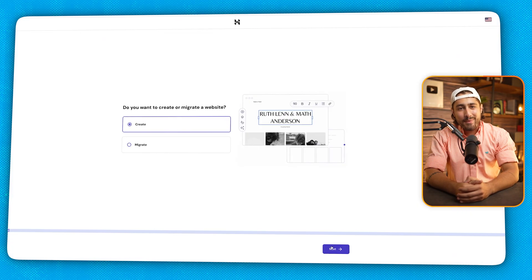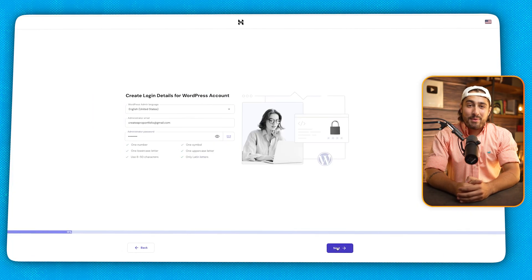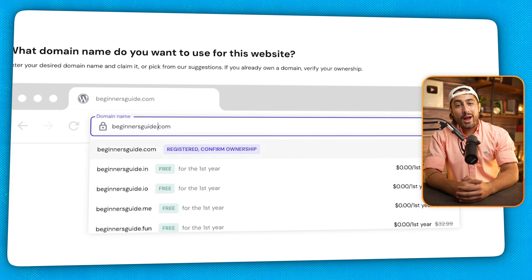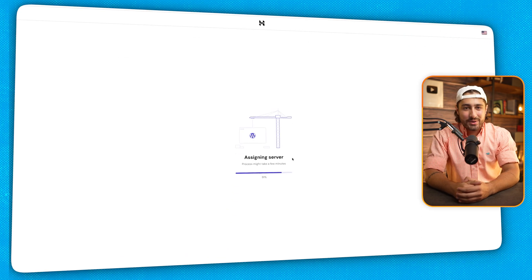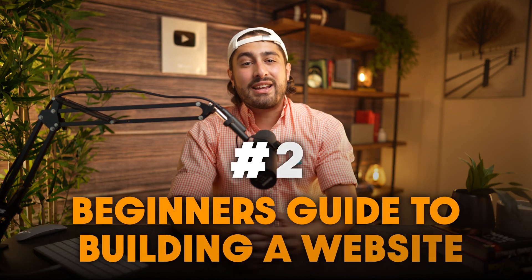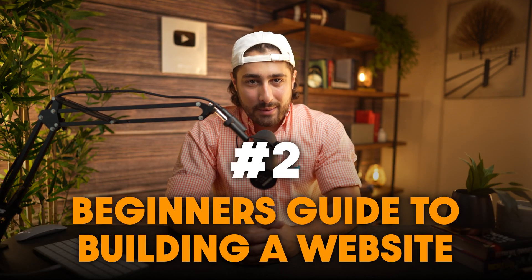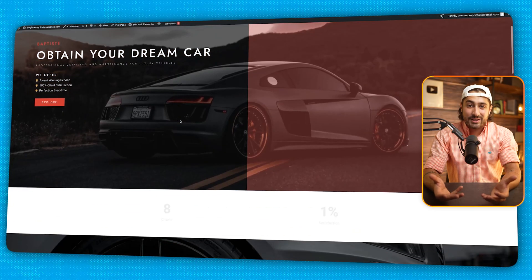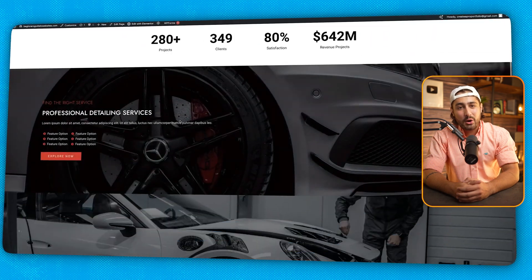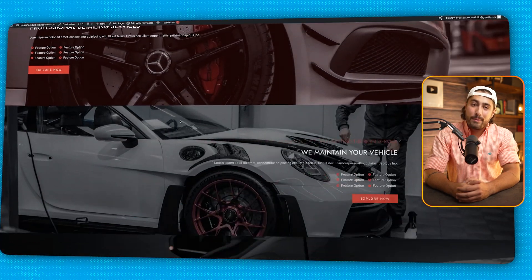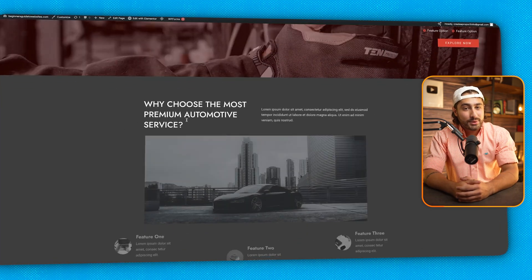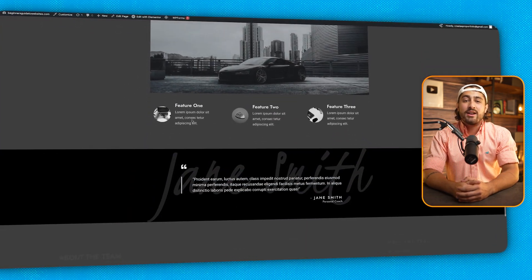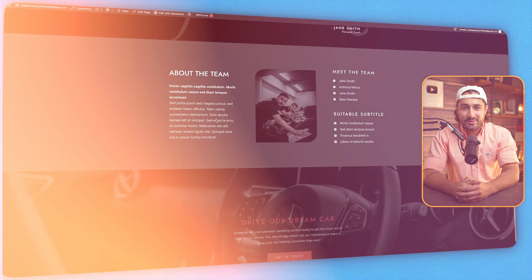So you want to know how to get a custom domain name and web hosting for your website? Let me show you how I got mine and installed WordPress in just a few easy steps. For those of you just now joining, this is the second video in a beginner's guide to building a website. In this series, I cover everything you need to know from having no web design skills or knowledge of building a website to having a professional and complete website customized and ready to go for your business.